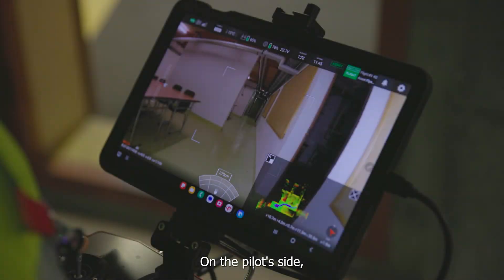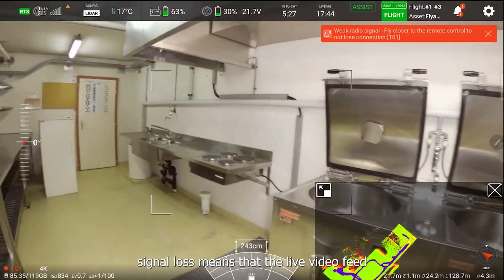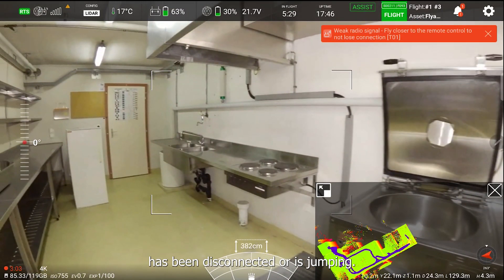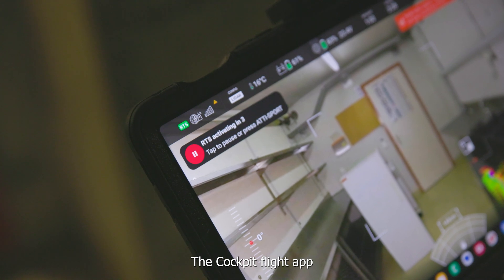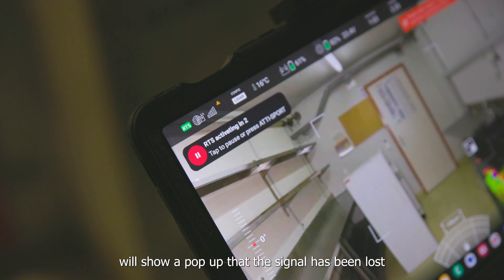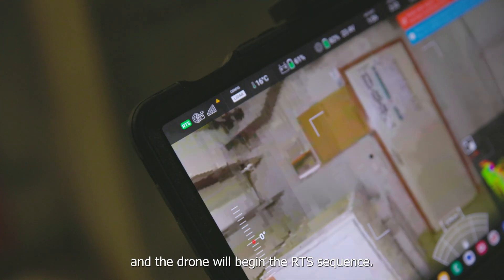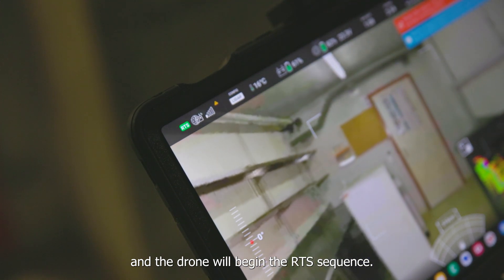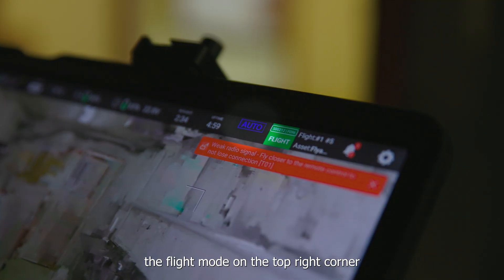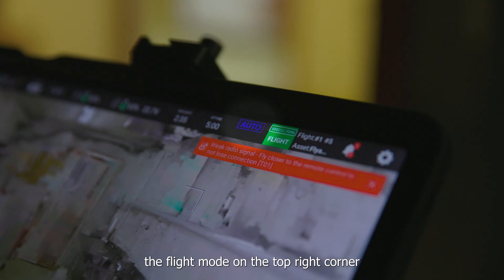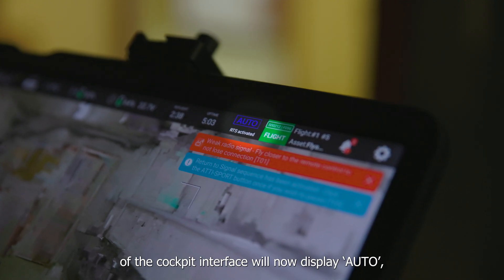On the pilot side, signal loss means that the live video feed has been disconnected or is jumping. The cockpit flight app will show a pop-up that the signal has been lost and the drone will begin the RTS sequence. After 5 seconds, the flight mode on the top right corner of the cockpit interface will display 'Auto'.